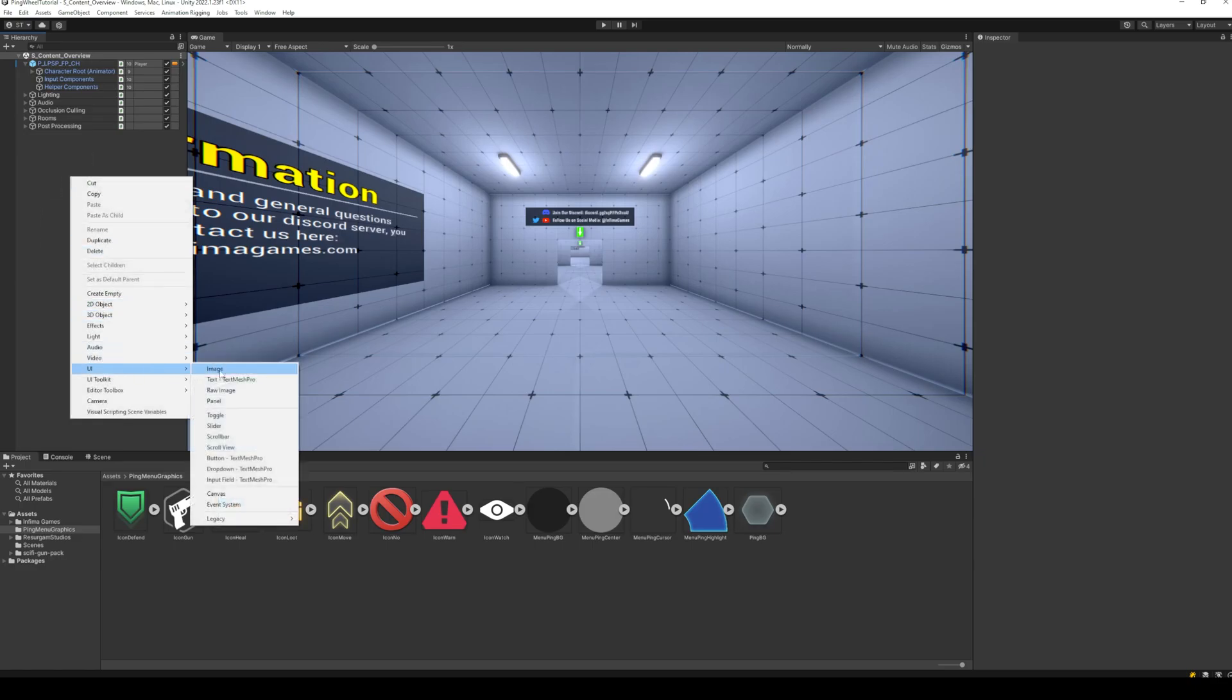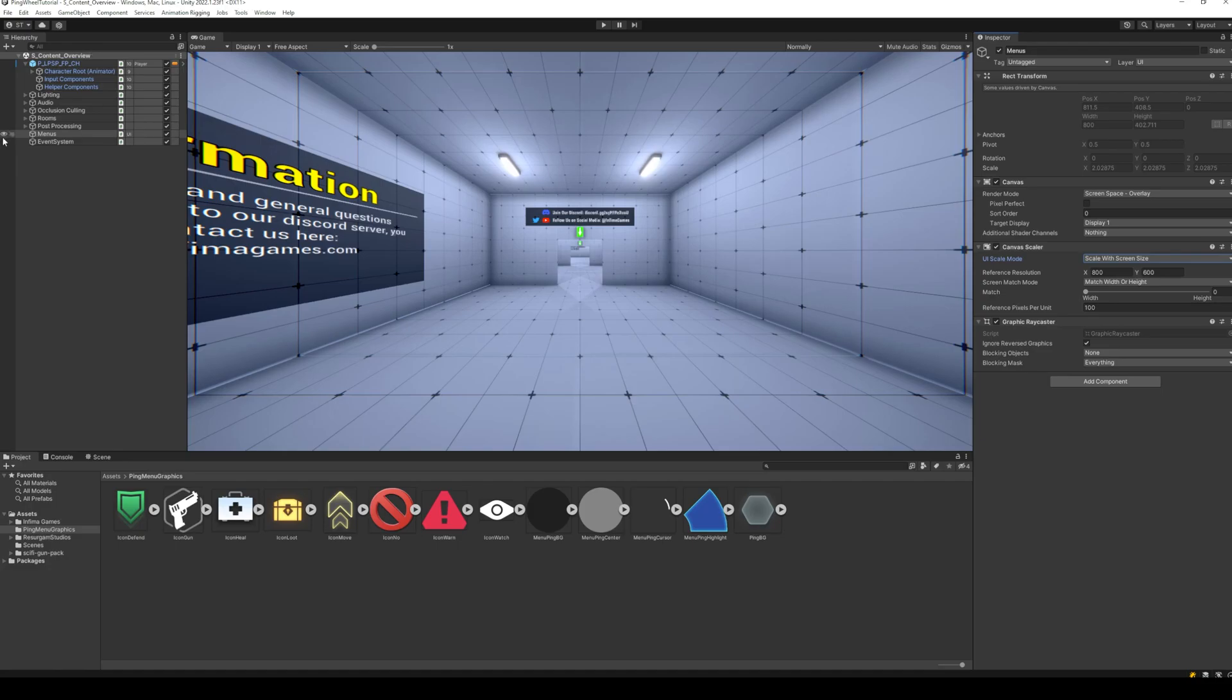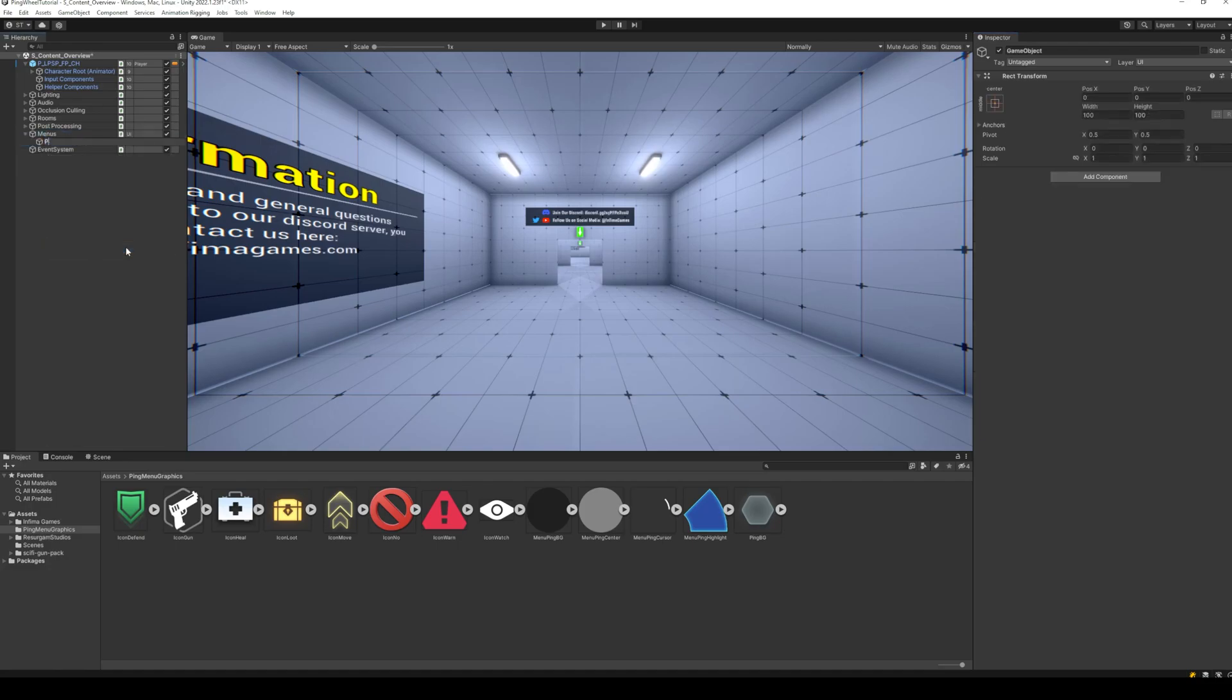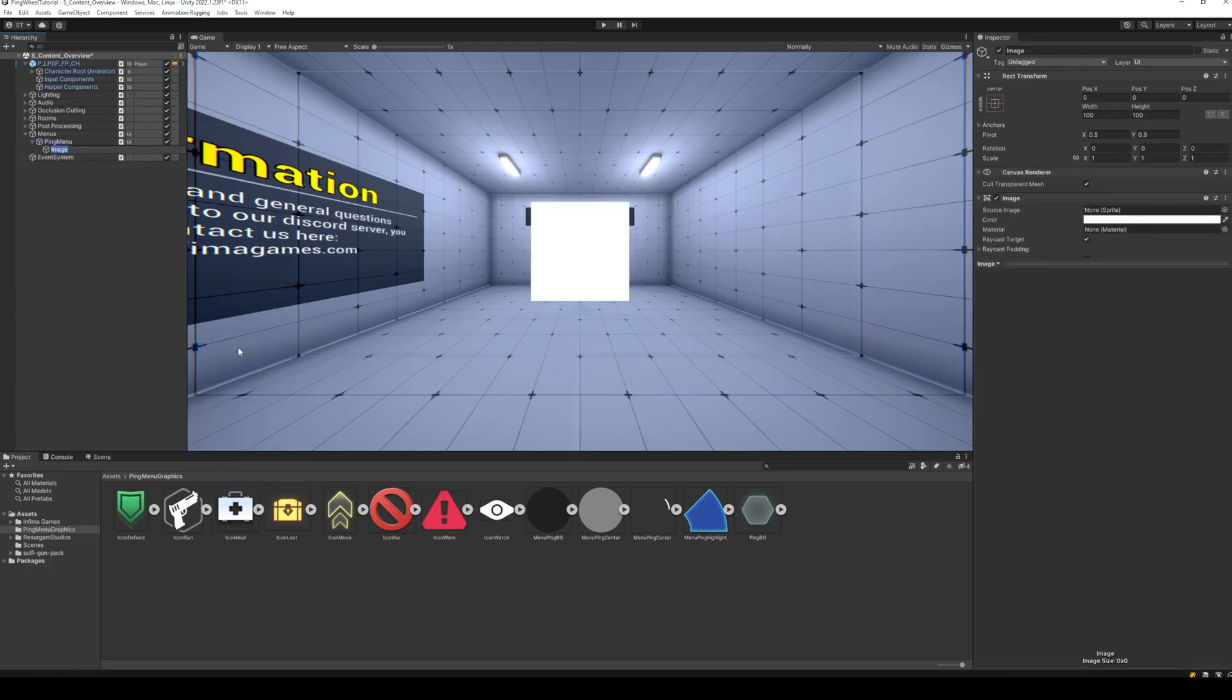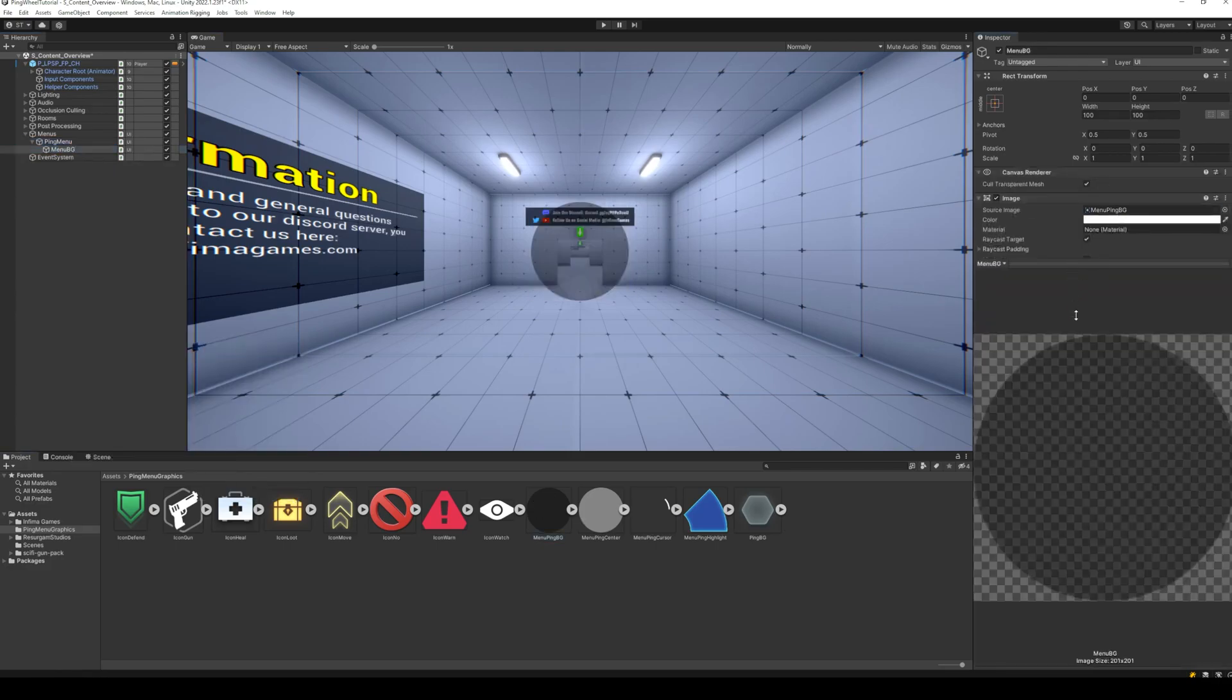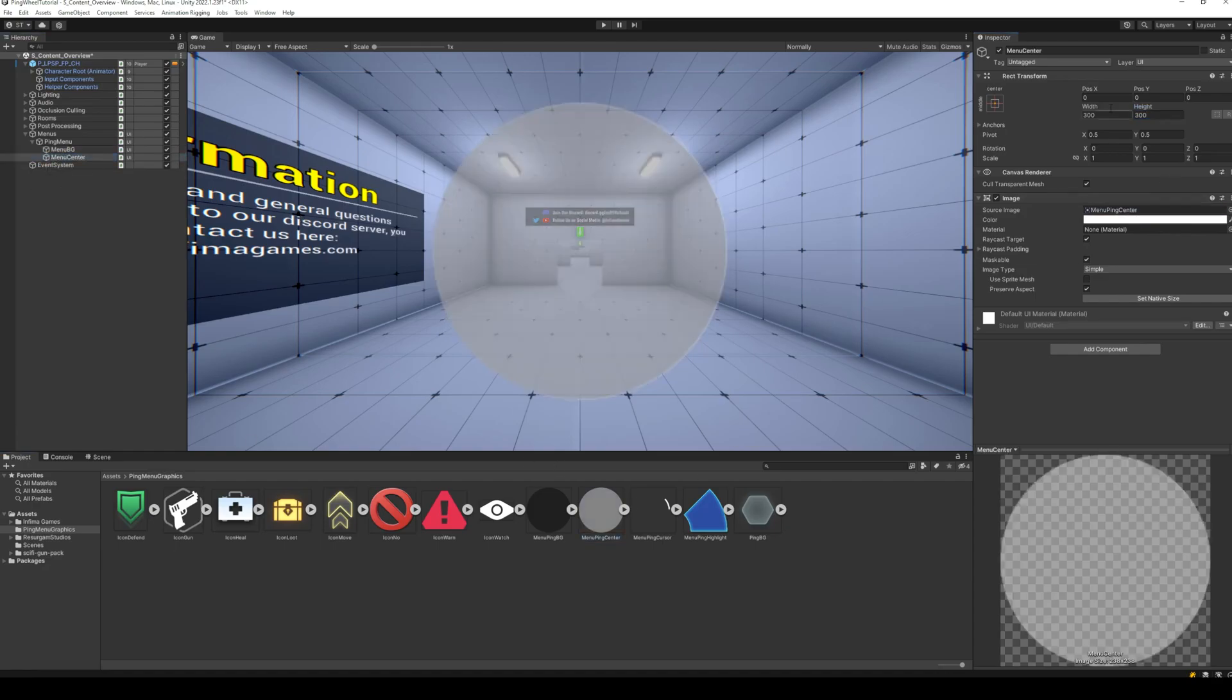Start by creating a new UI canvas called Menus. Set up the scaling mode of the canvas. Inside this, make an empty object for the ping menu. Inside the ping menu, the first thing we need is the background, this will be two circle images, the outer one for ping items and inner one for cursor.